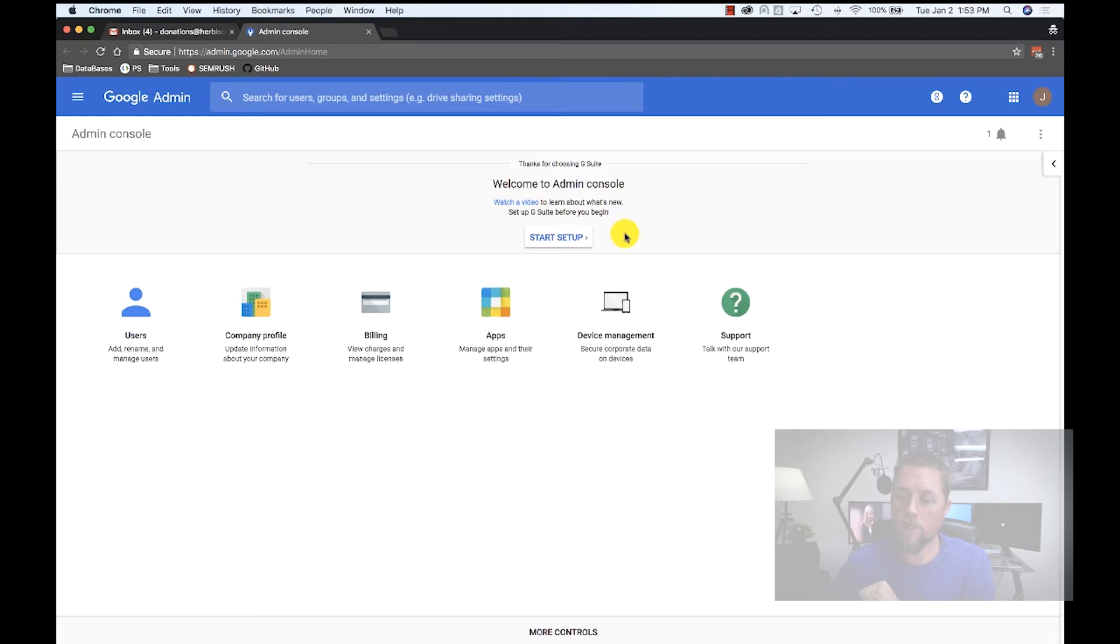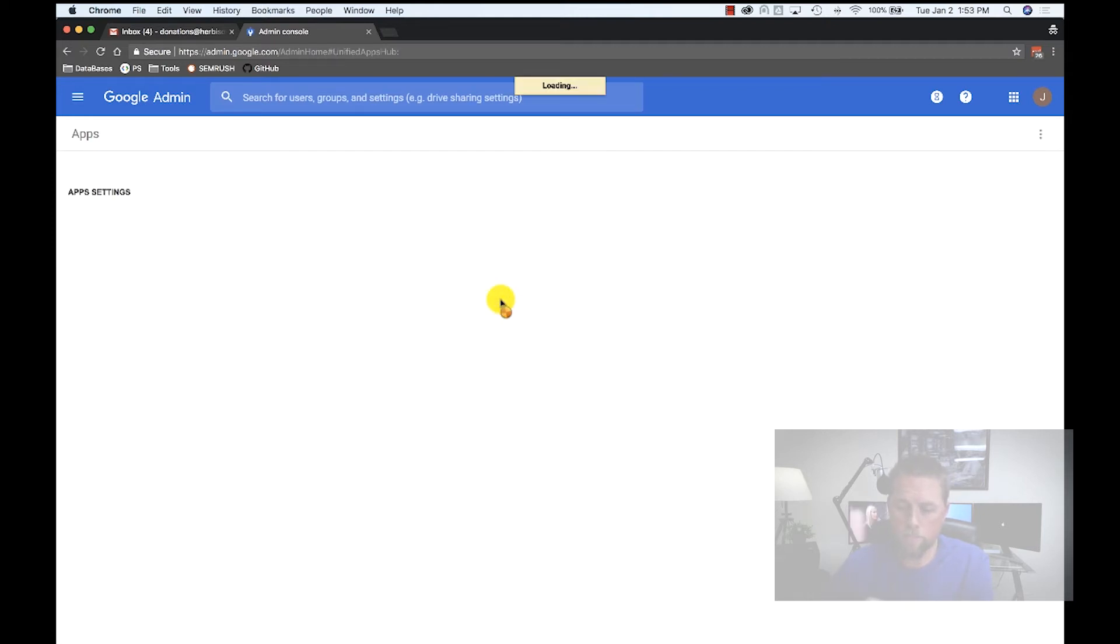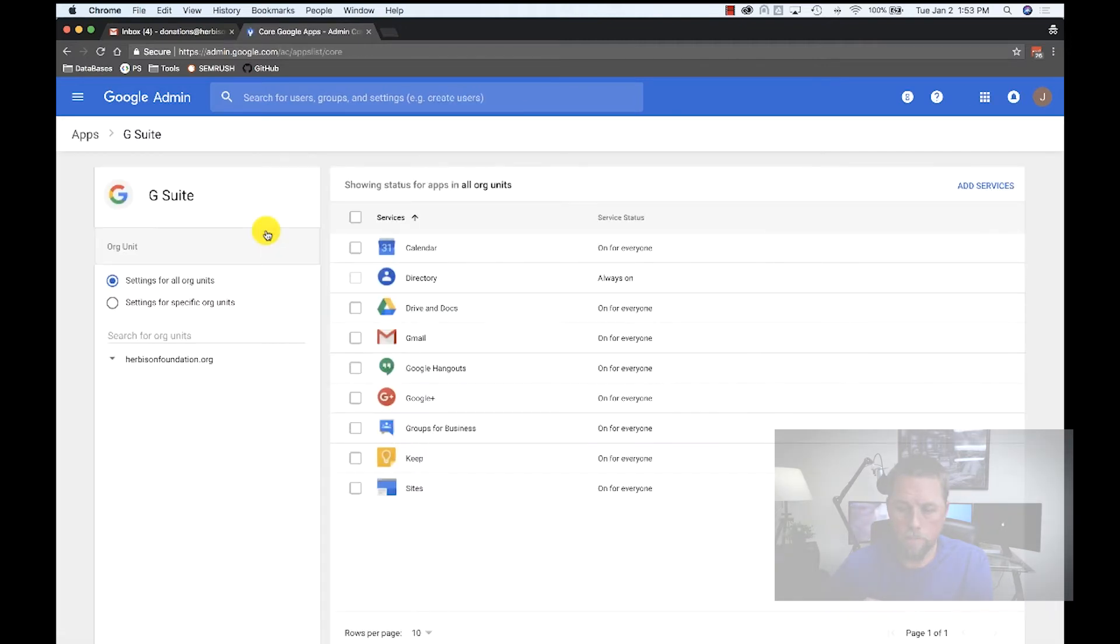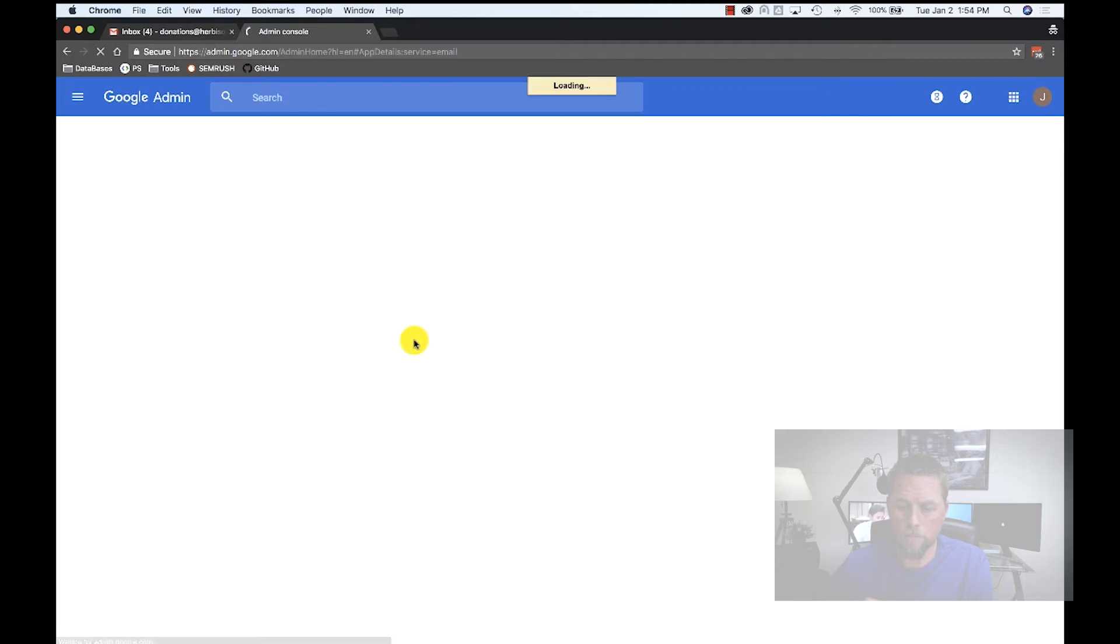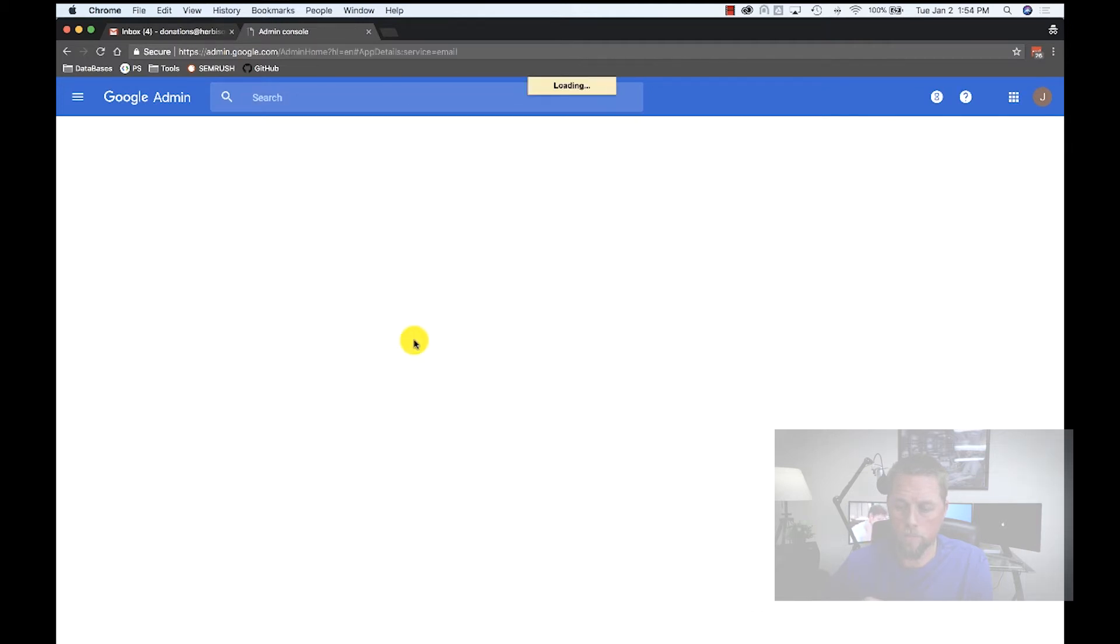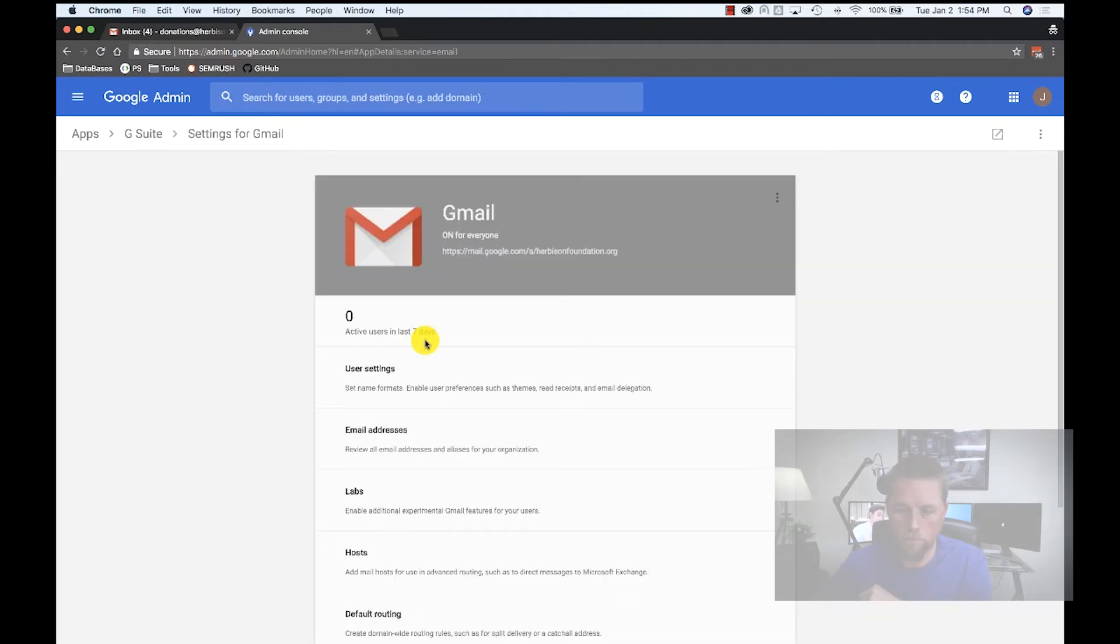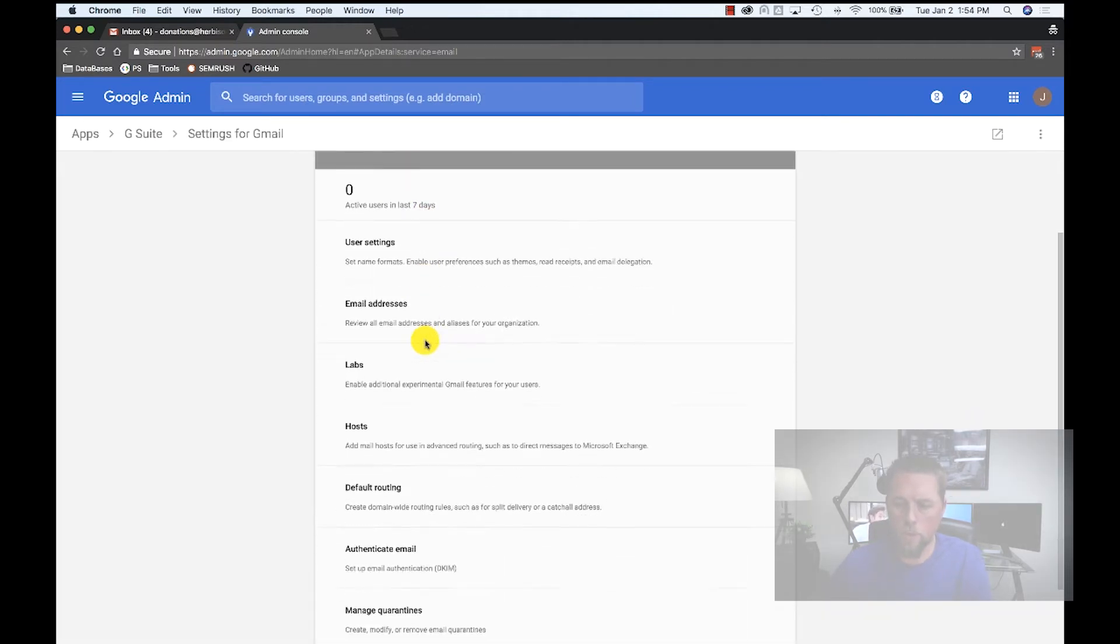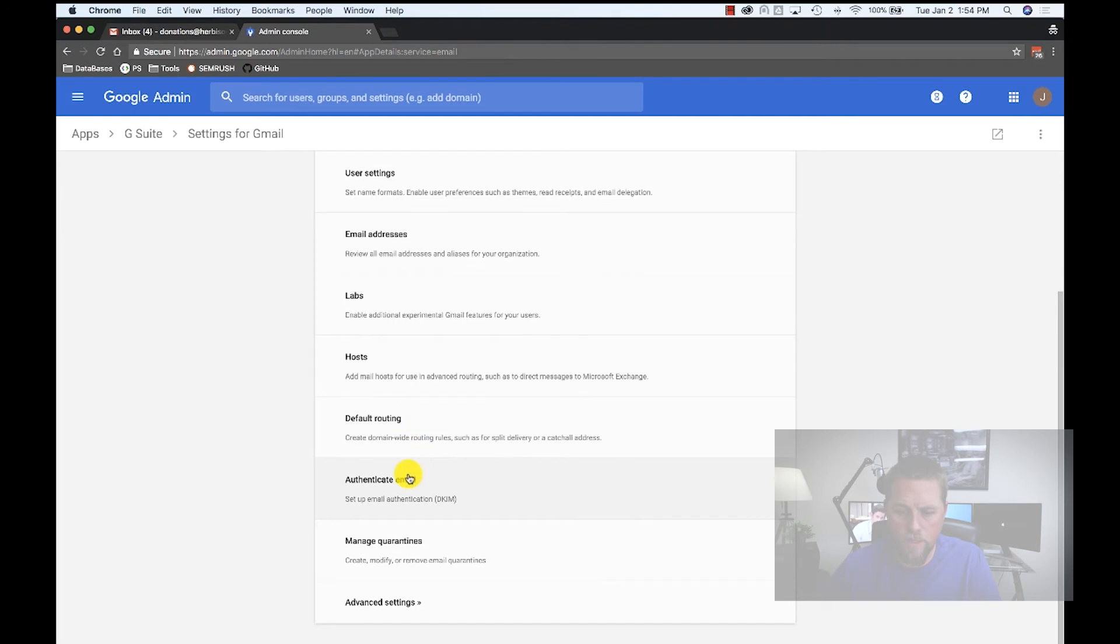Inside of your admin console, we're going to click Apps, G Suite, Gmail, and then we're going to scroll down to authenticate email.